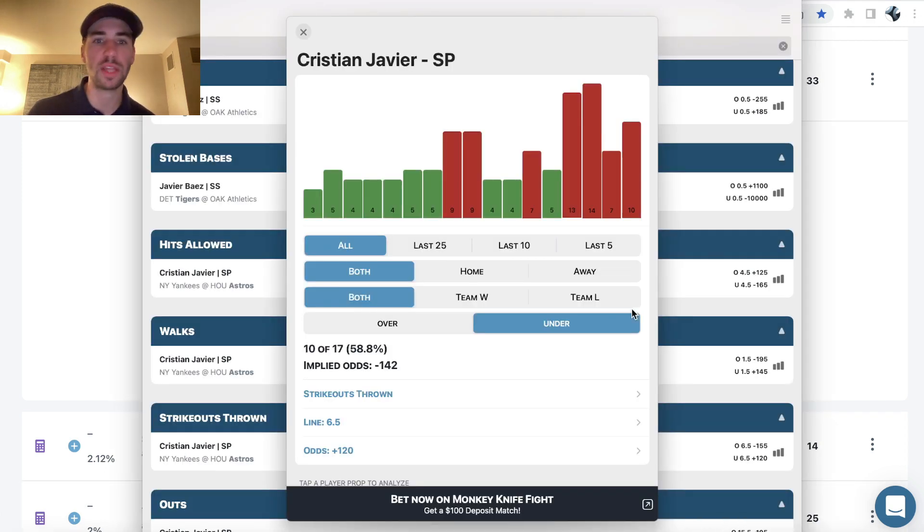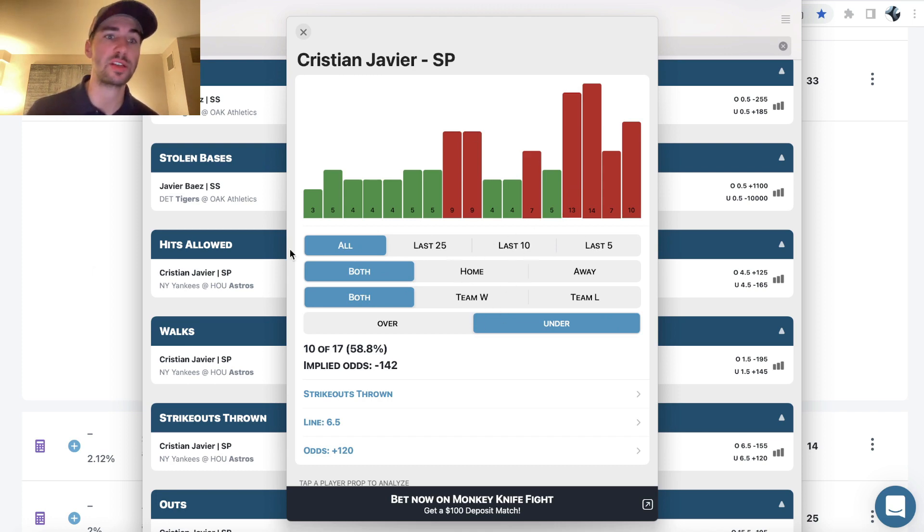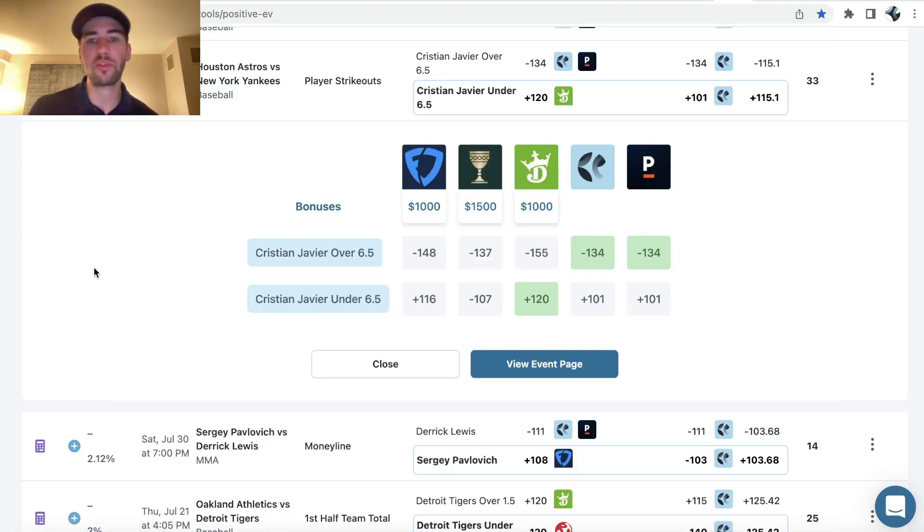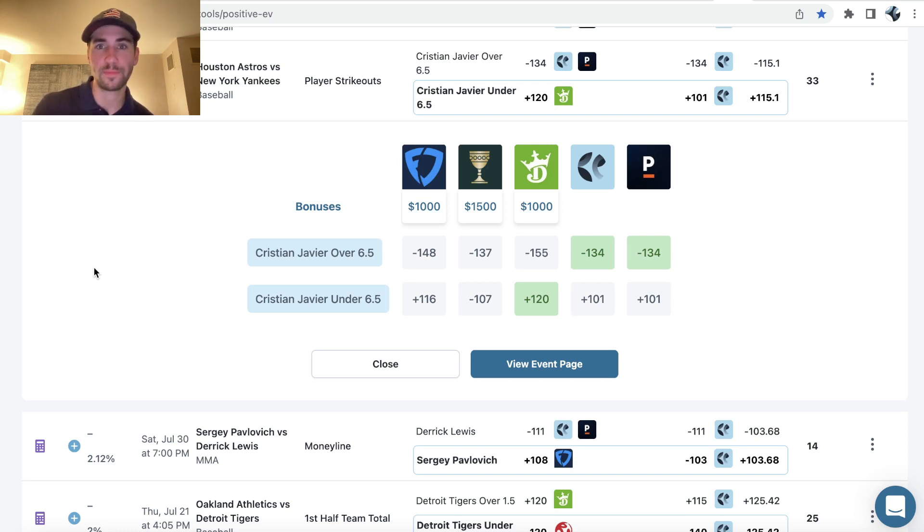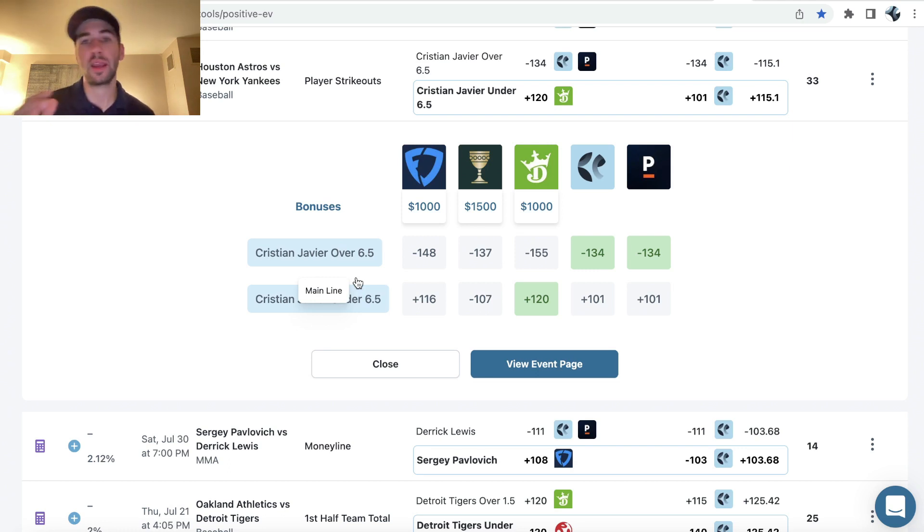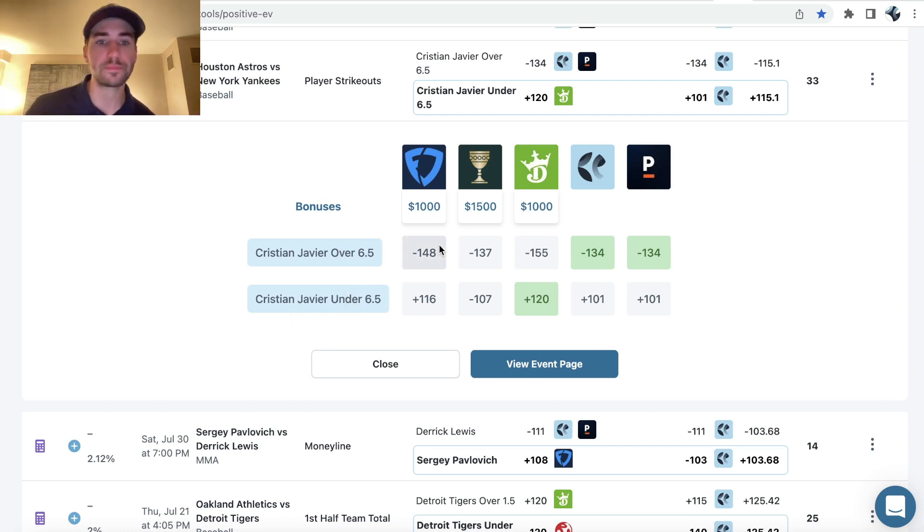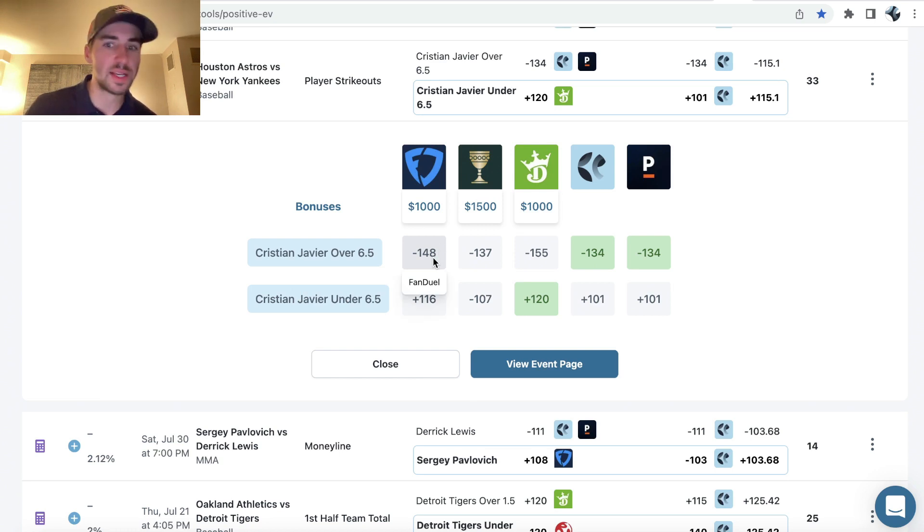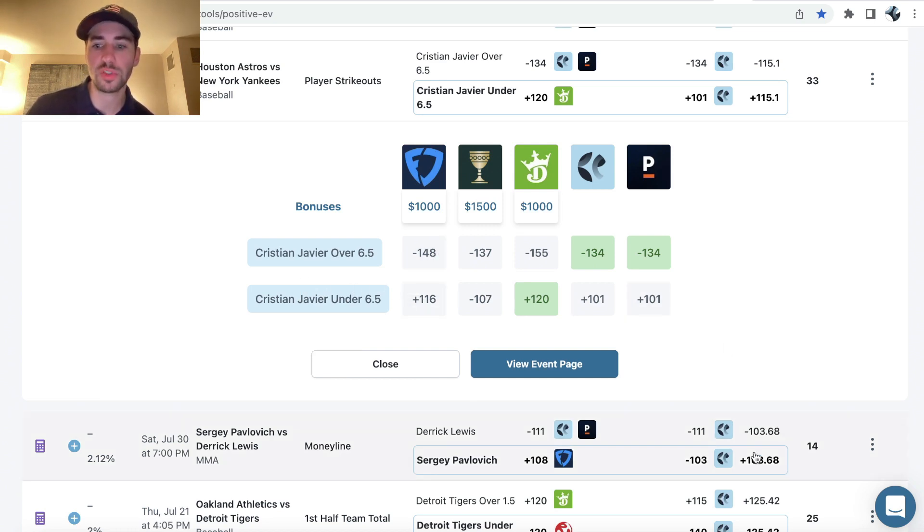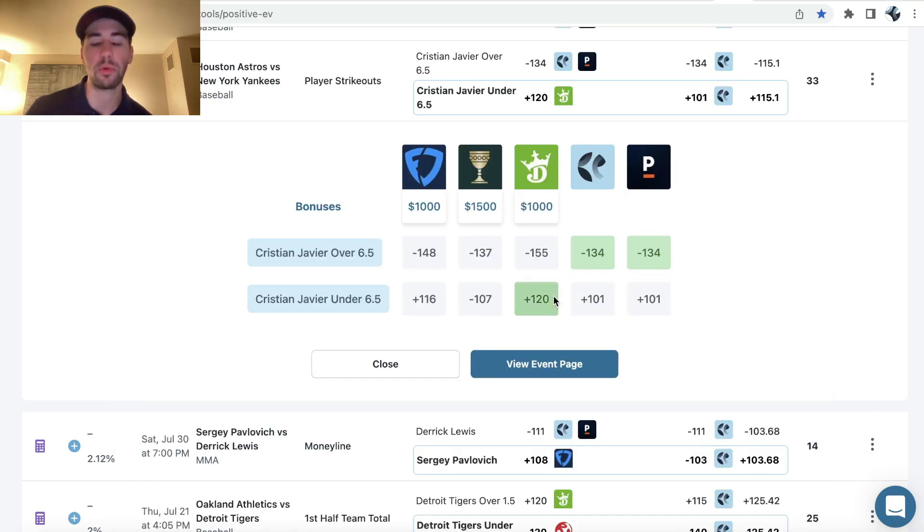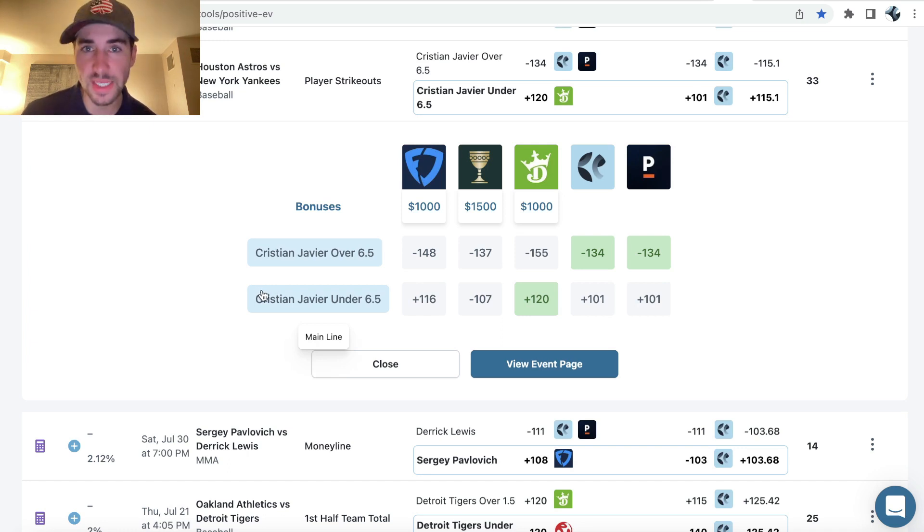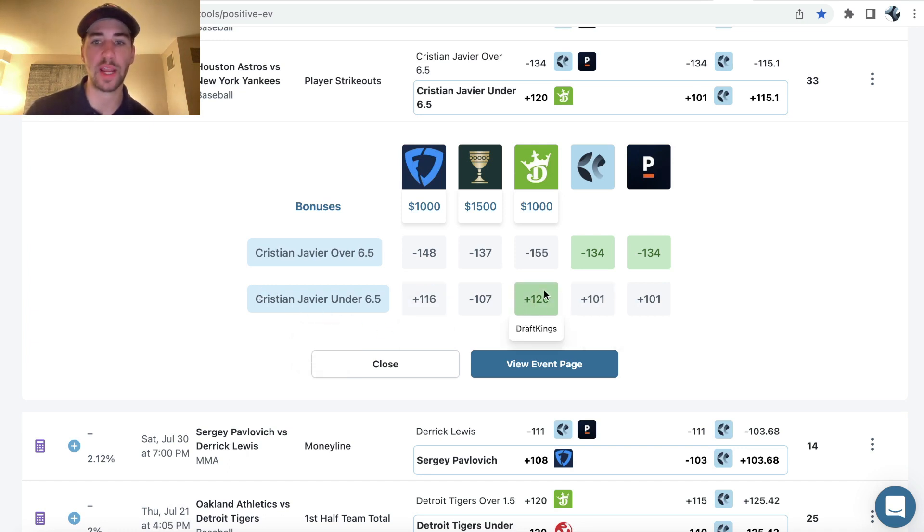Now of course, historical data, it's interesting to look at, it's oftentimes interesting to see the trends, but of course every game is different. So you need to consider real time market data, because real time market data encompasses all information available in the market. So because every game is different, like you don't just want to look at historical trends, it's also very valuable to look at real time market data to see where are other sports books pricing Javier under six and a half strikeouts.